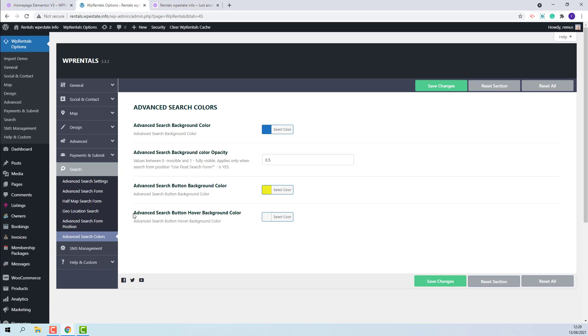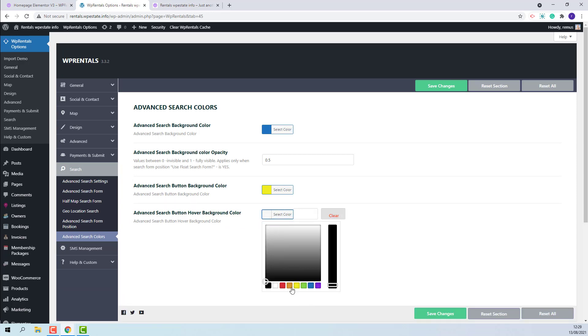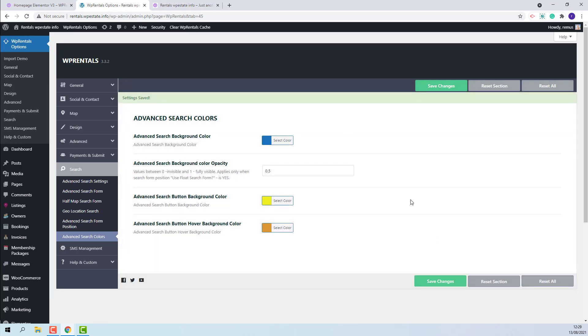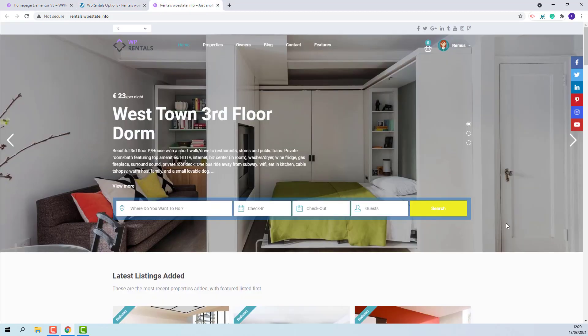The next option is to set the color for the search button hover. I will set this color. And on front end, the new color will show on hover.